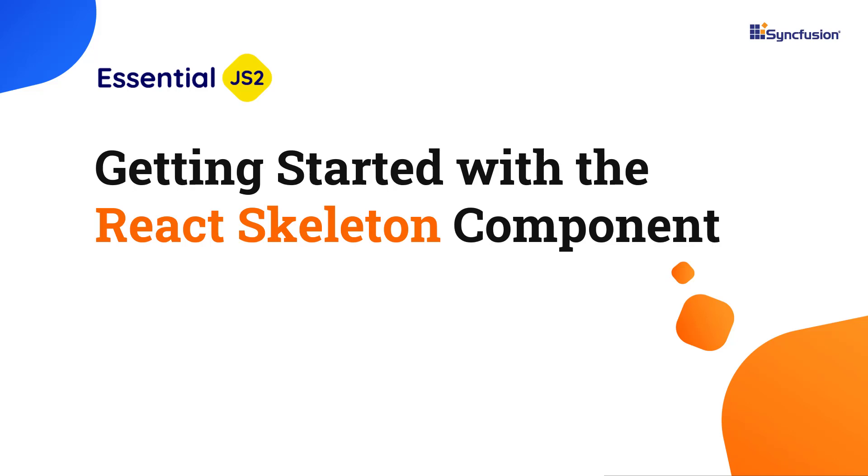Hi everyone, welcome to this video tutorial on how to configure the React skeleton component using the create-react-app command and the Syncfusion EJ2 React notifications package.